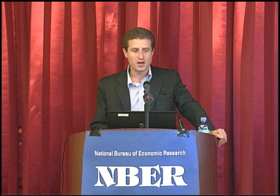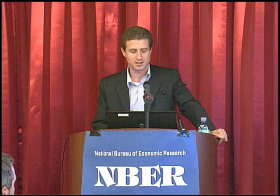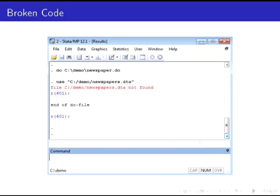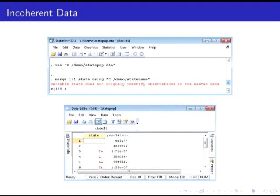We found ourselves in many frustrating situations. We'd go back to an old directory, try to run the analysis, and find a key input file at the top of the do file was missing — the code broke. Or we'd find a dataset with a state that has population 653,177 with no state identifier, which calls the whole dataset into question. Or we'd want to change control variables and have to copy and paste dozens of times because we'd duplicated the same information everywhere.